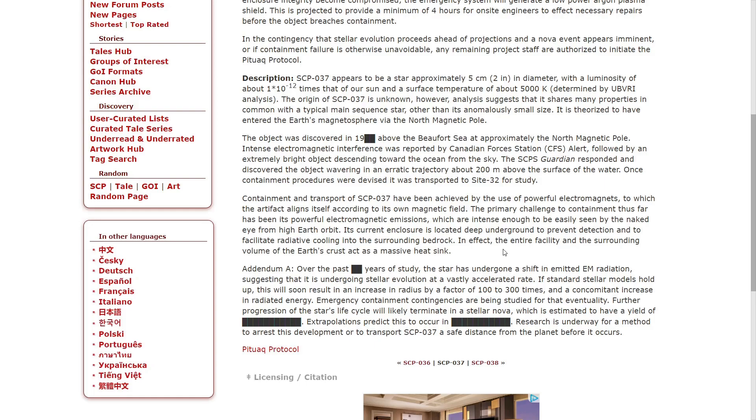Its current enclosure is located deep underground to prevent detection and to facilitate radiative cooling against the surrounding bedrock. In effect, the entire facility and the surrounding volume of crust act as a massive heatsink.